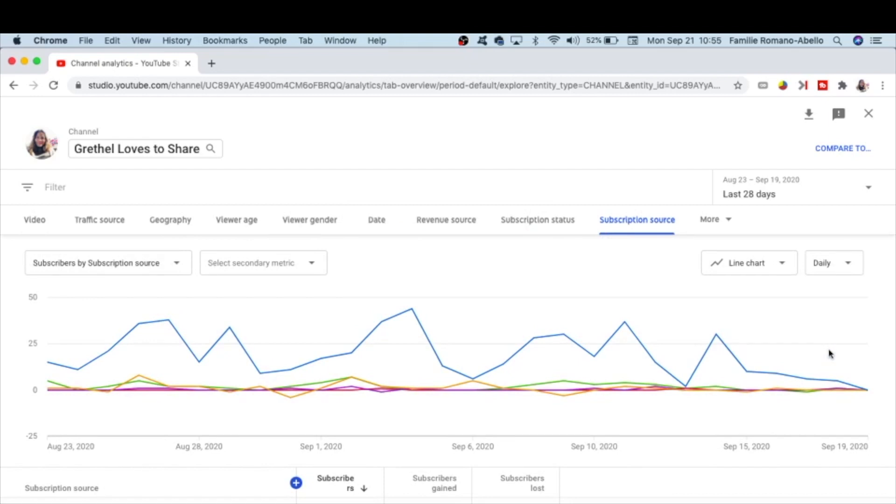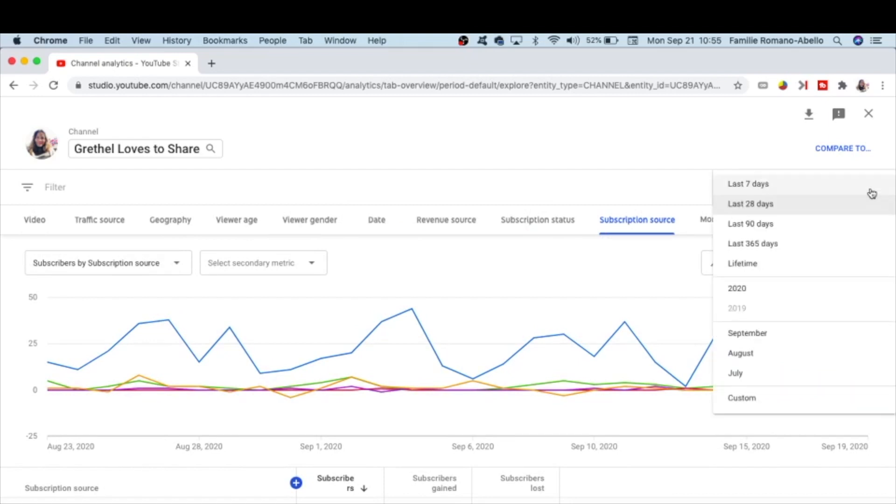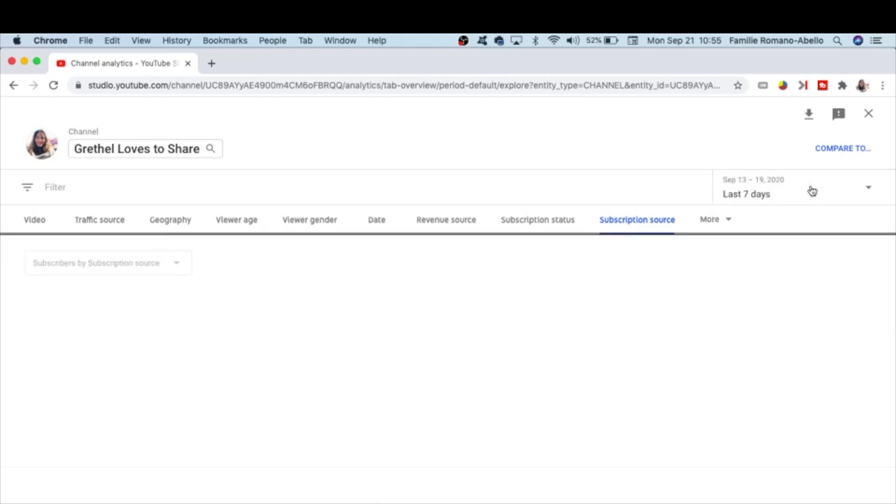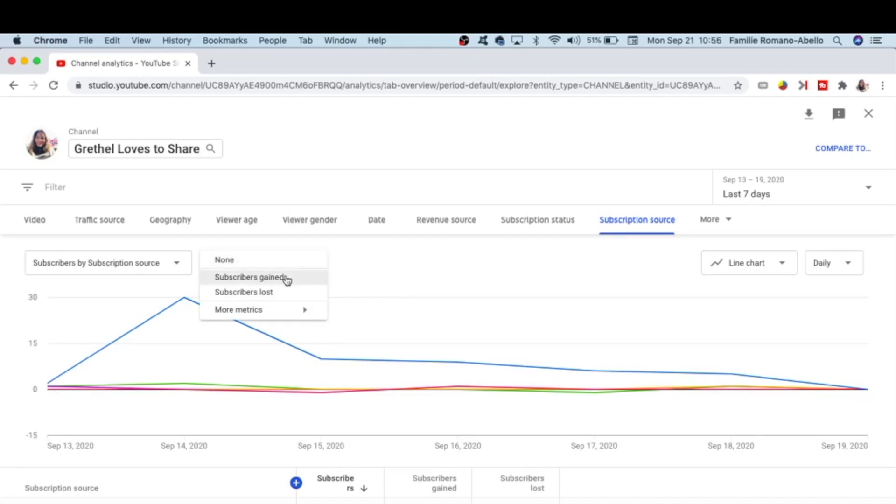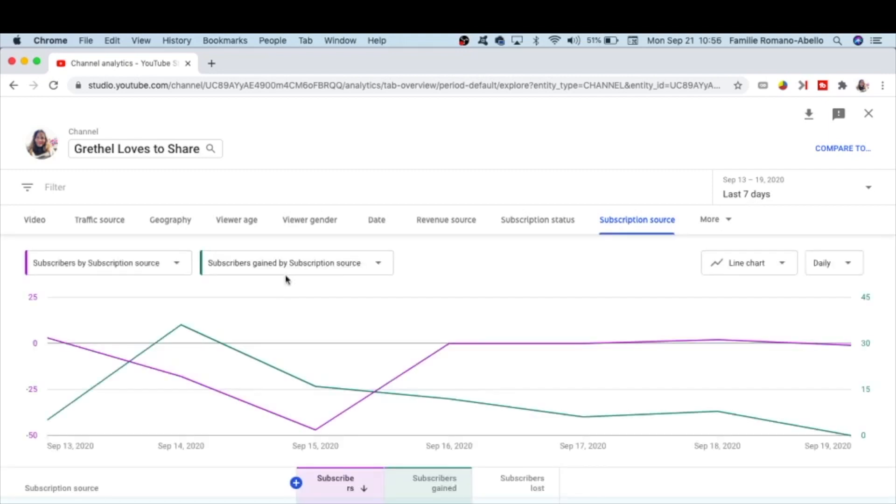When you scroll back, let us change the range of date to the last seven days. If I want to see how many subscribers gained, click on this one. Follow the green color line graph.